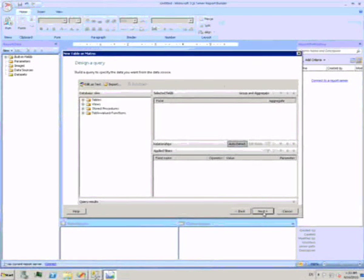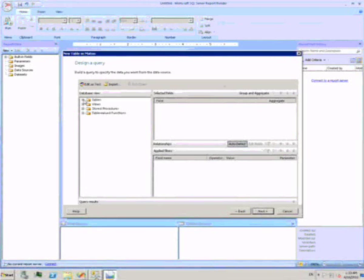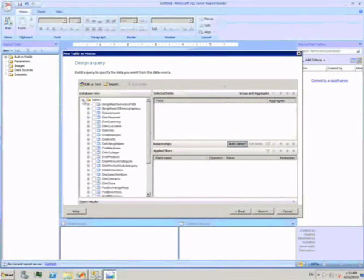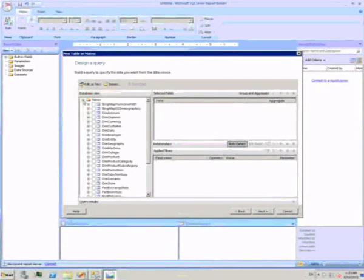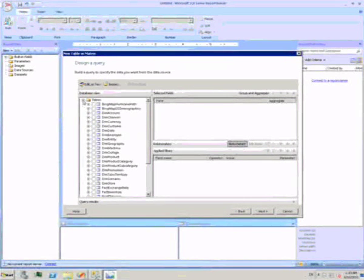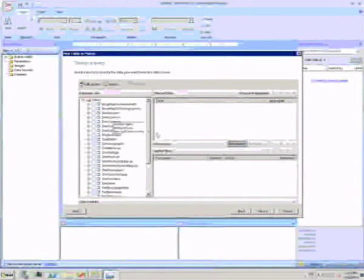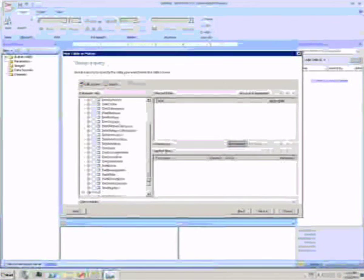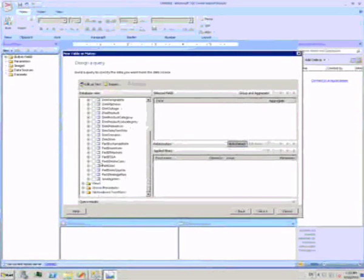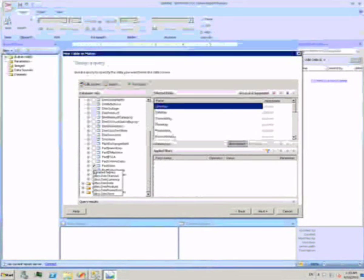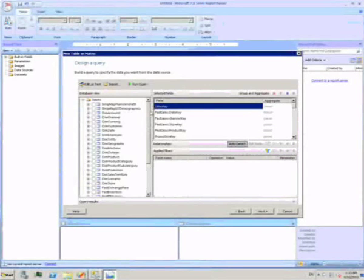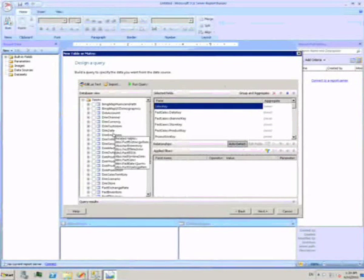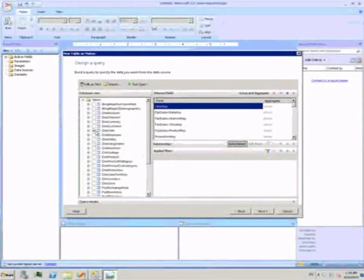In the next screen of the wizard, I see all the tables that are available to me in this database. I need to choose which of them I'm interested in for this report. I'll choose the sales and the sales quota tables, as well as the product and date dimensions.